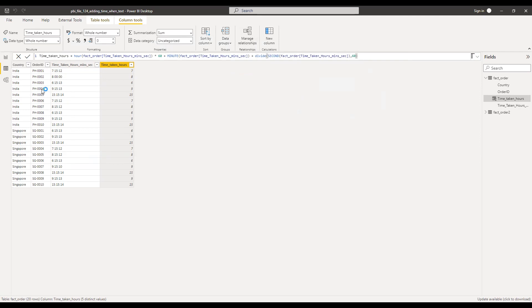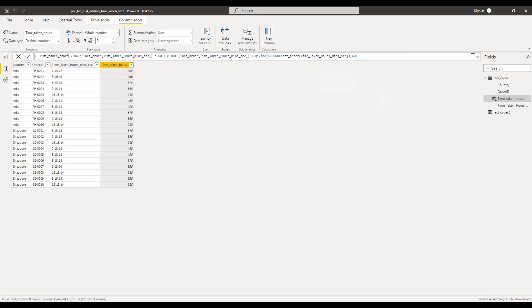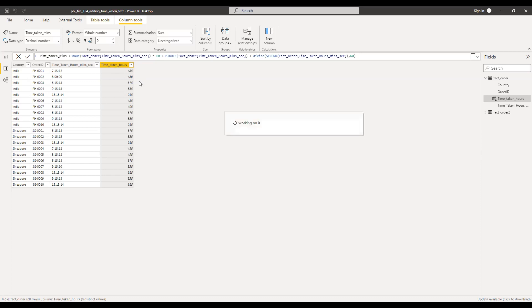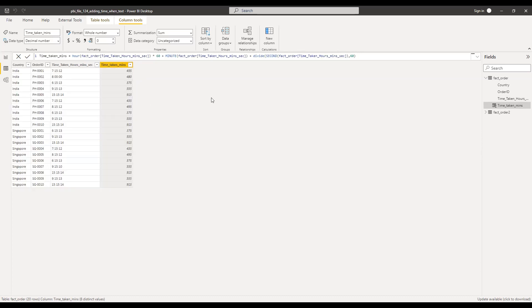So I have the time taken in minutes. Let me rename this. So I got the time taken in minutes now. So once we have the minutes, it's pretty straightforward. We can convert this into hours or days.